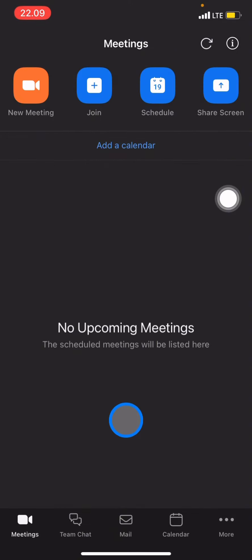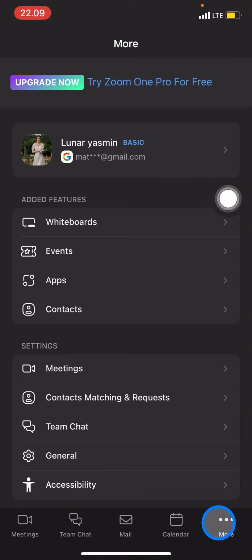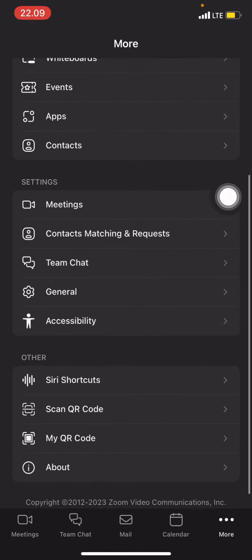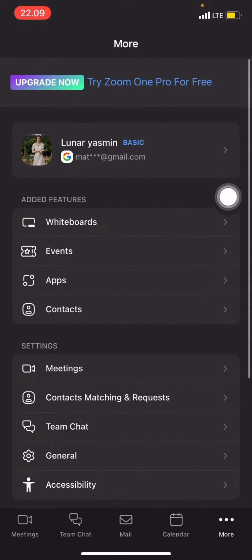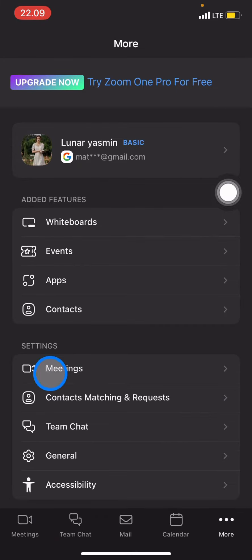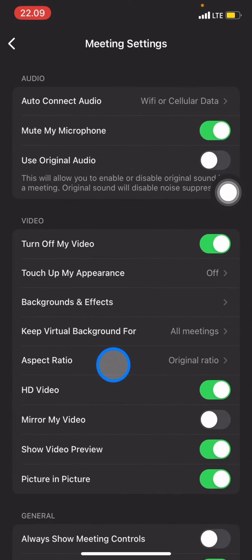The first thing you have to do is open your Zoom application. When you are in the Meetings section, go to the More section, where there are many options you can set. Since we want to change the background, click on Settings, then go to the Meetings section.